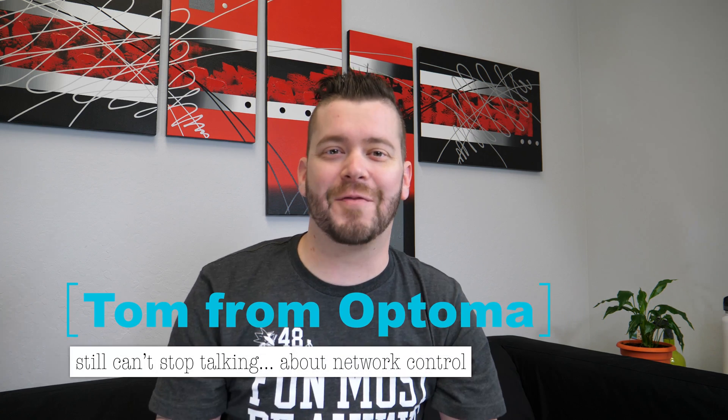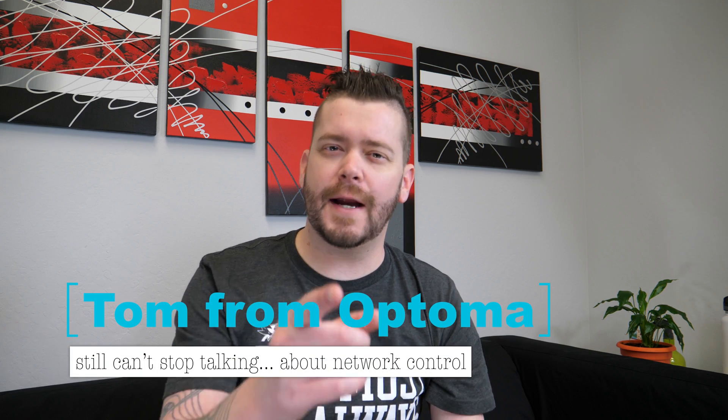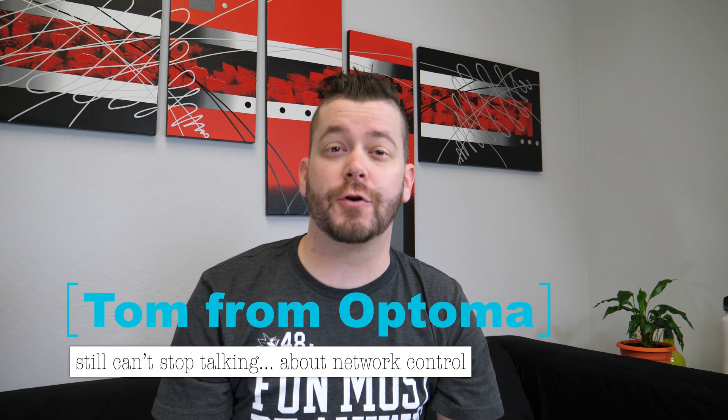Hey guys, Tom from Optima here. Today I'm going to show you how to control your Optima projector via LAN connection using a Mac.